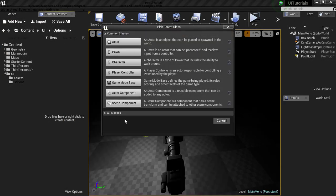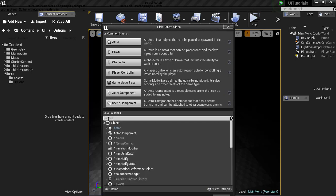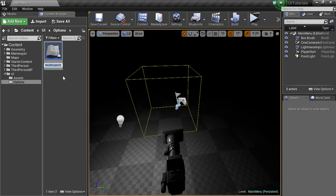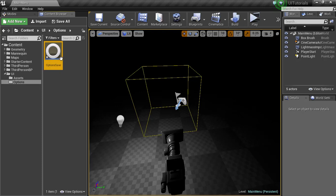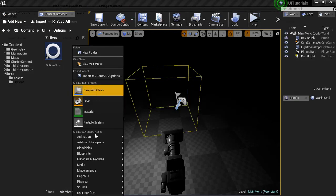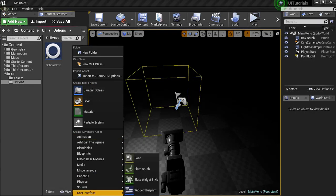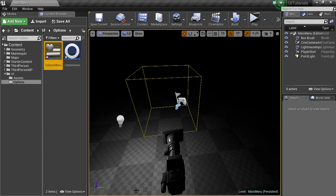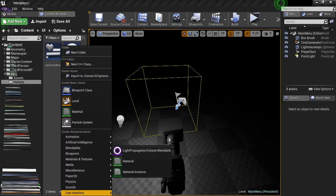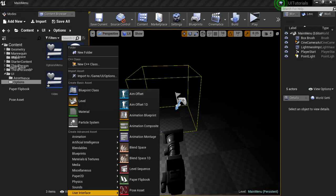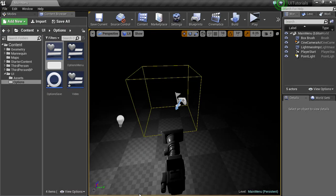I want to go to a new user interface and I'm gonna go to options menu. Then I'm gonna create two other UI instances or widgets. This is gonna be video and another one's going to be audio.